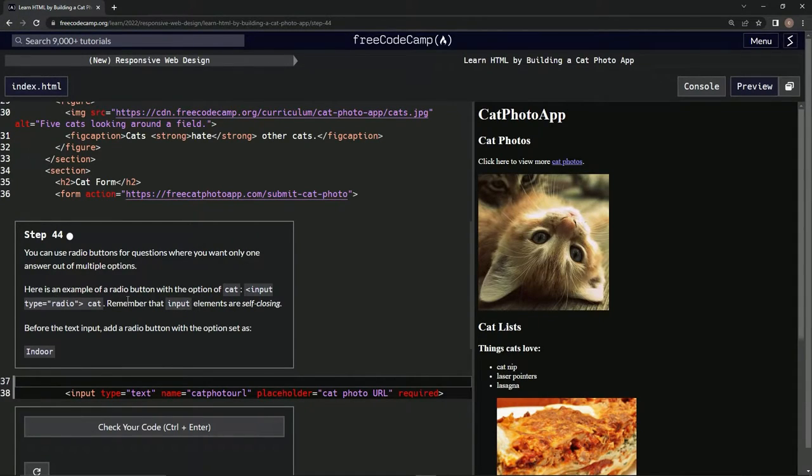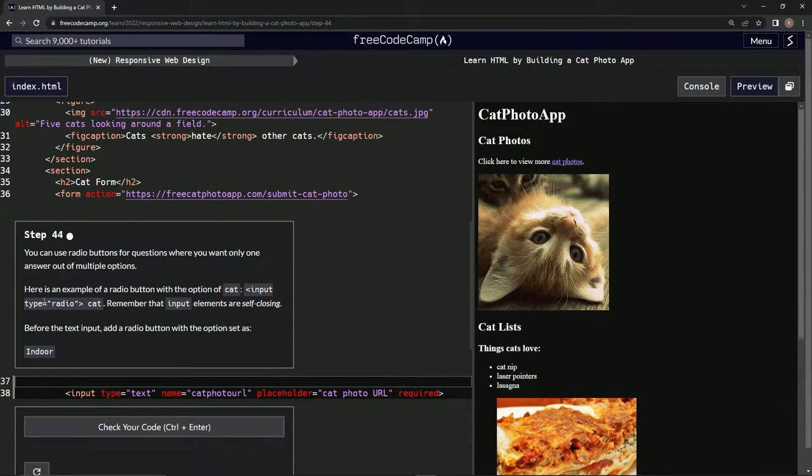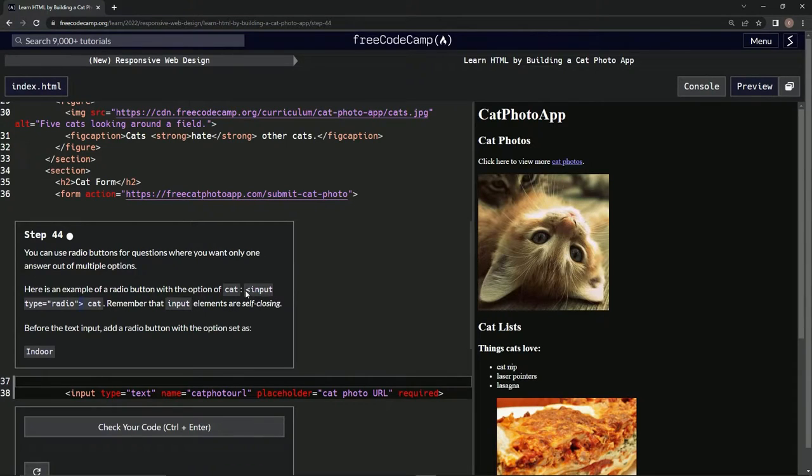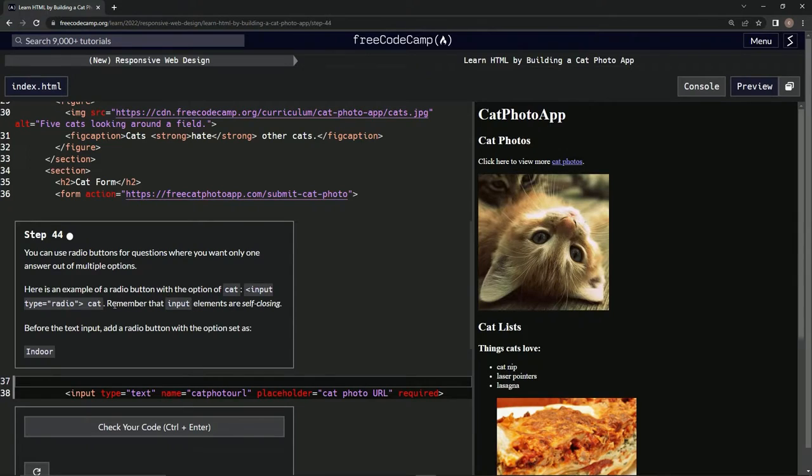Here's an example of a radio button with the option of cat: input type equals radio, and then it's gonna be inside these brackets - I don't know what they call them - and then cat after that. Remember that input elements are self-closing.